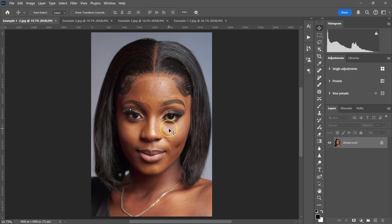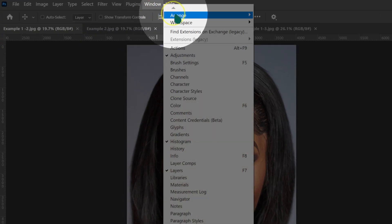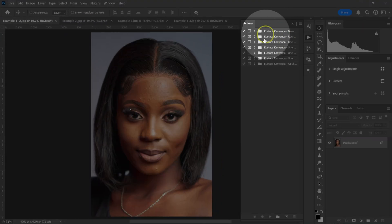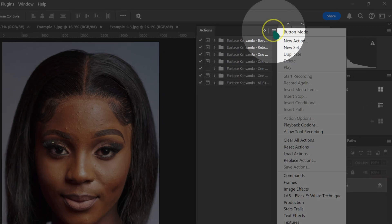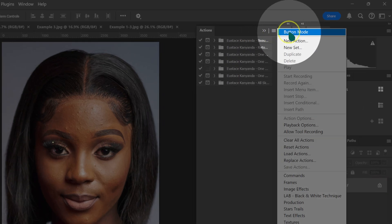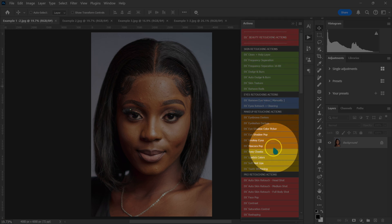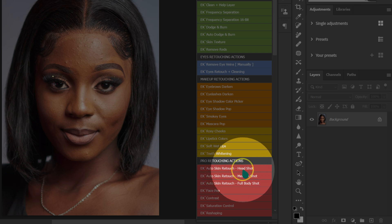First, let's start with this beautiful headshot image. I'm going to go to Window, left-click on it, and then select Actions. On my Actions panel, I'm going to left-click on these four lines and select button mode. Then I'm going to go to my Beauty Retouching Actions pack and select Auto Skin Retouch Headshot.